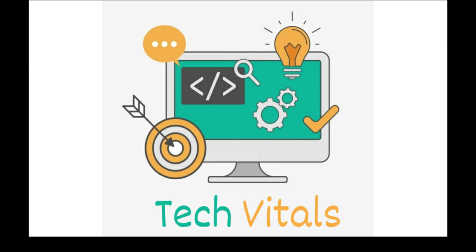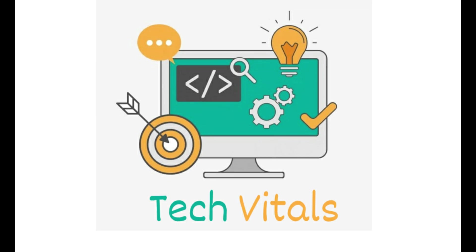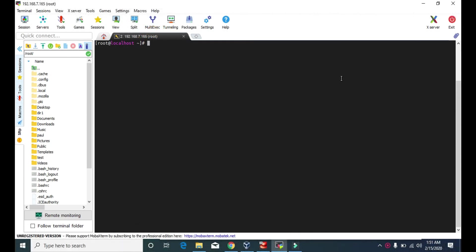Hello guys, welcome to Tech Vitals. We are on the way to learn Linux, and today we are going to learn about the LS command. The LS command is used to show the list of files and directories in a specific location or directory.